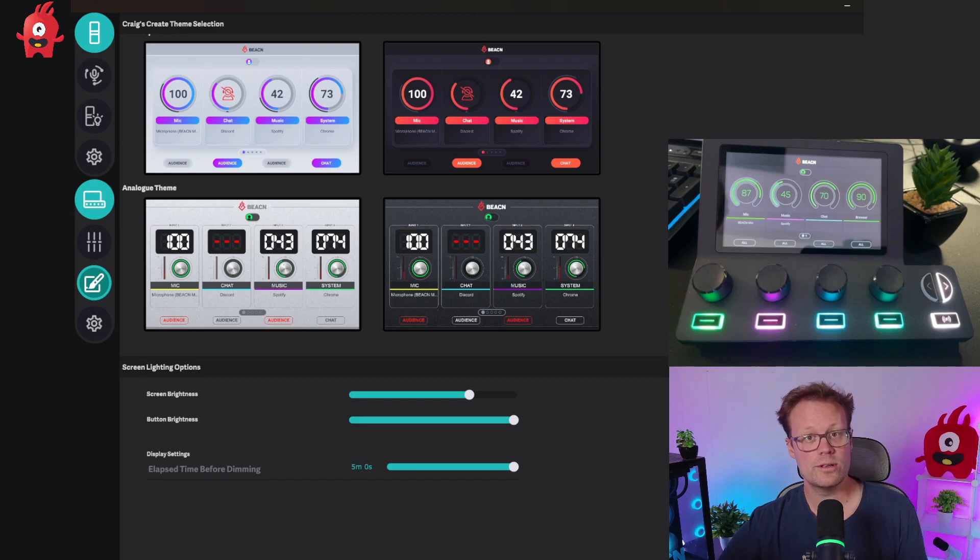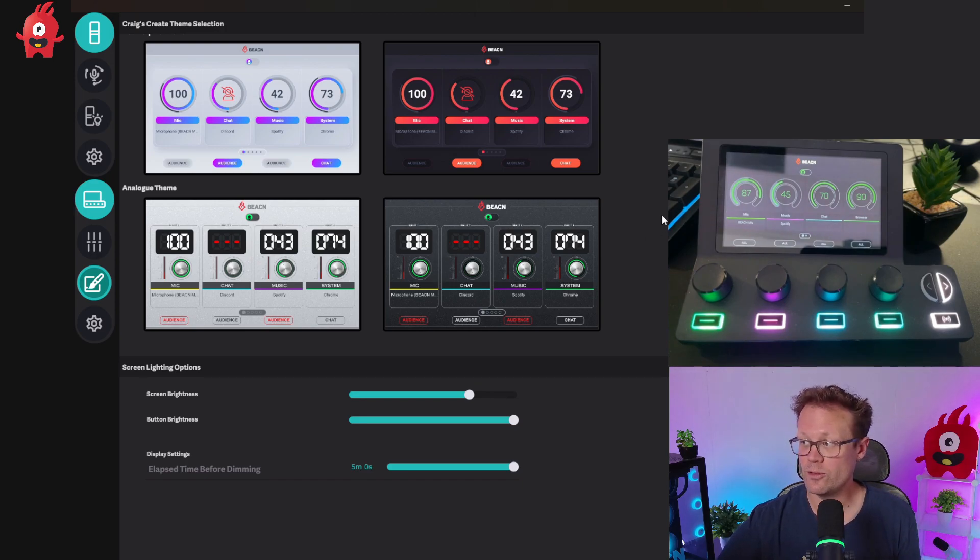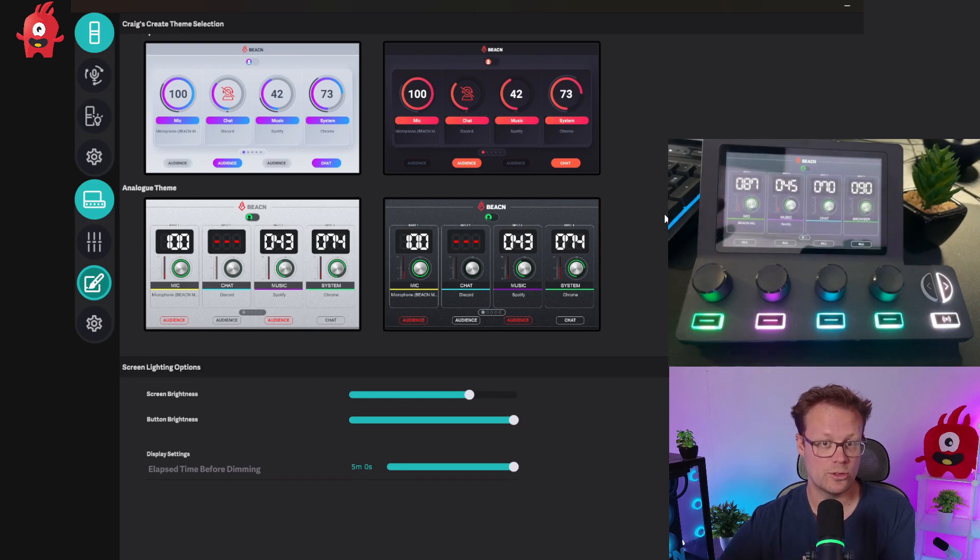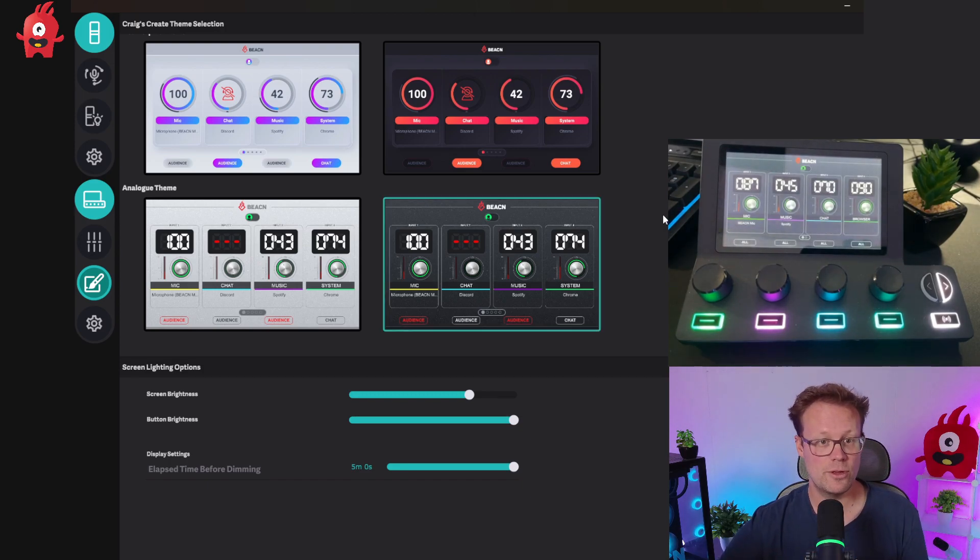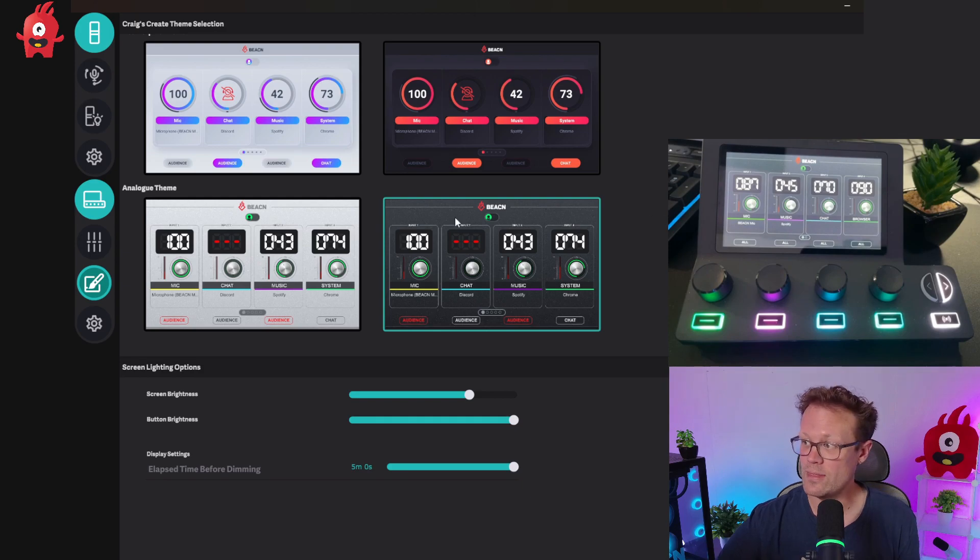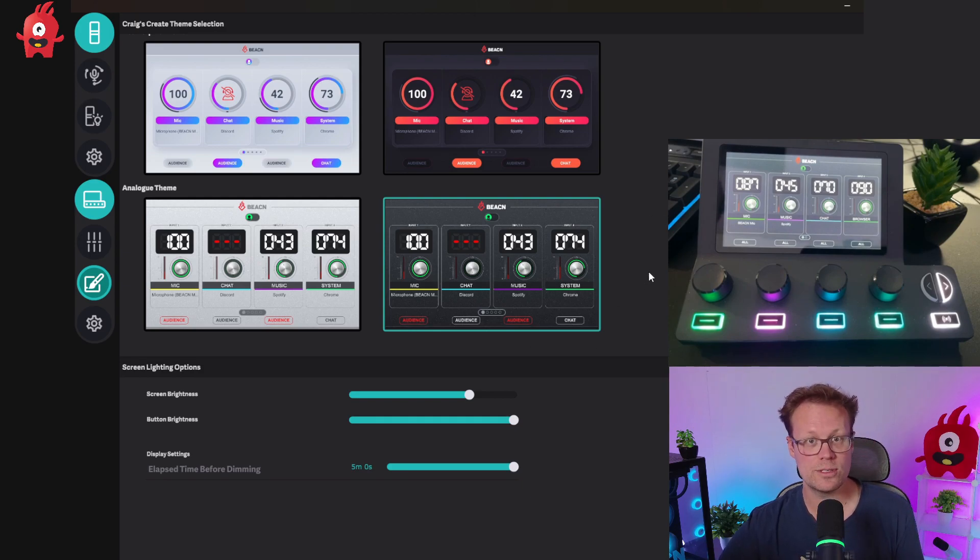In order to set a new theme onto your device, simply click on the image for that theme and wait a second. You'll see your screen fade out and then when it fades back in, it'll have the new theme on it and then the teal bar will go around the outside of that theme.